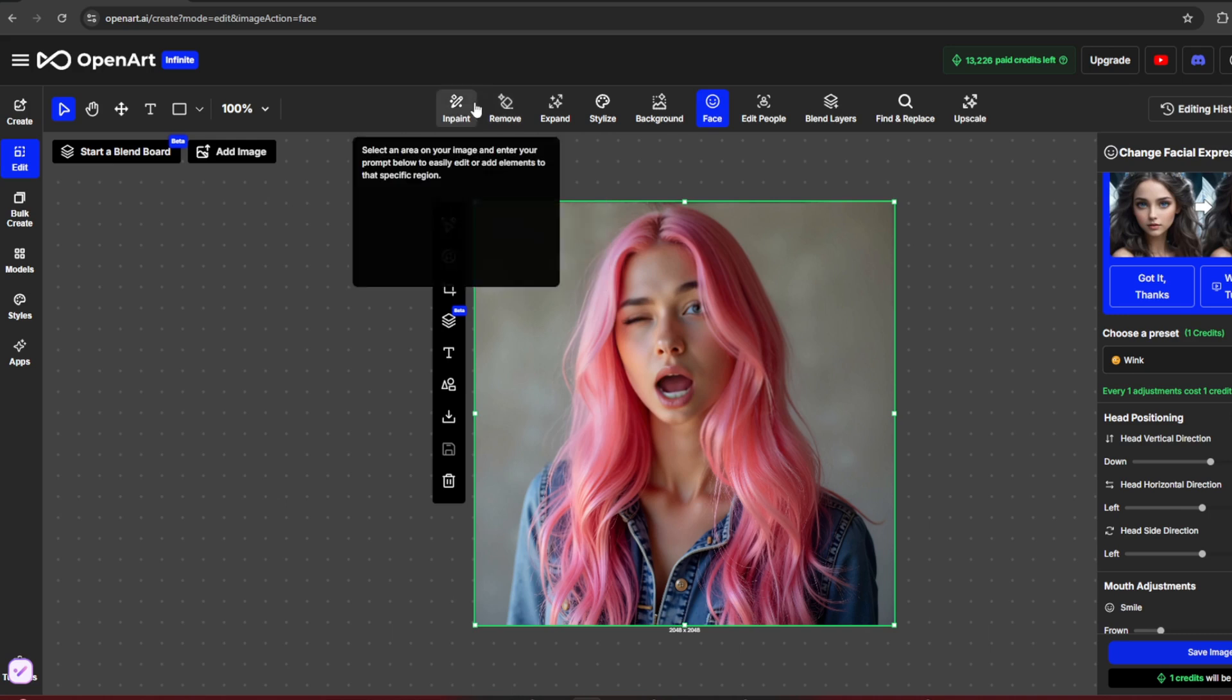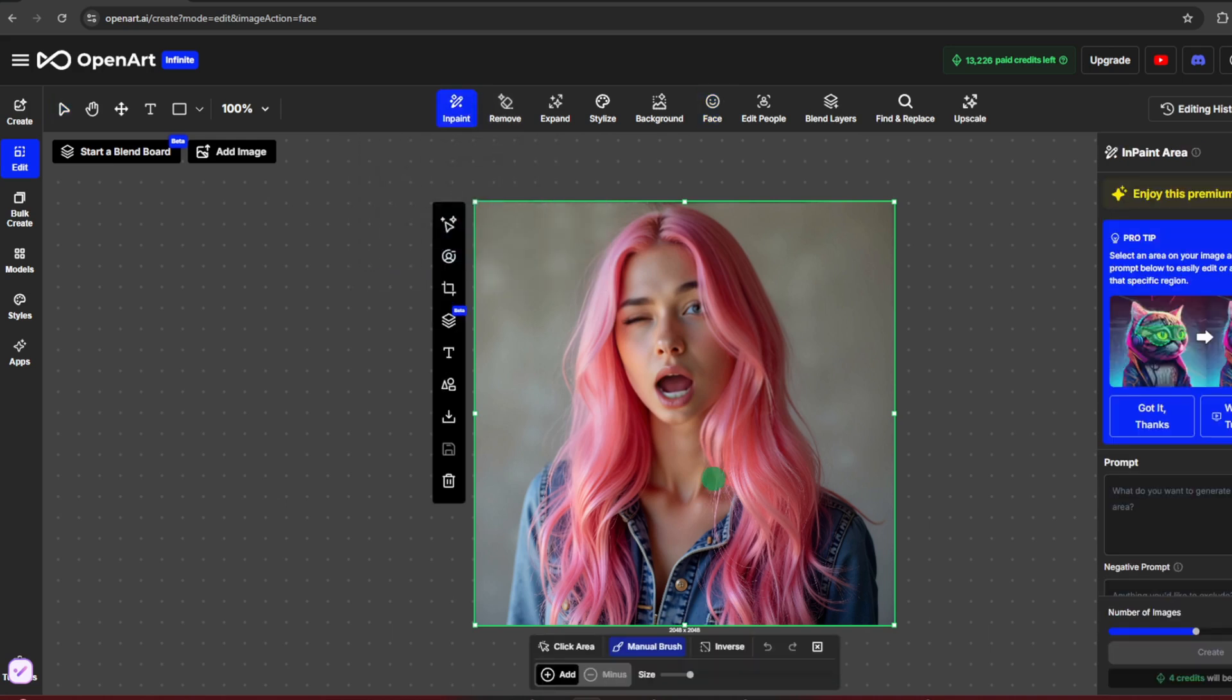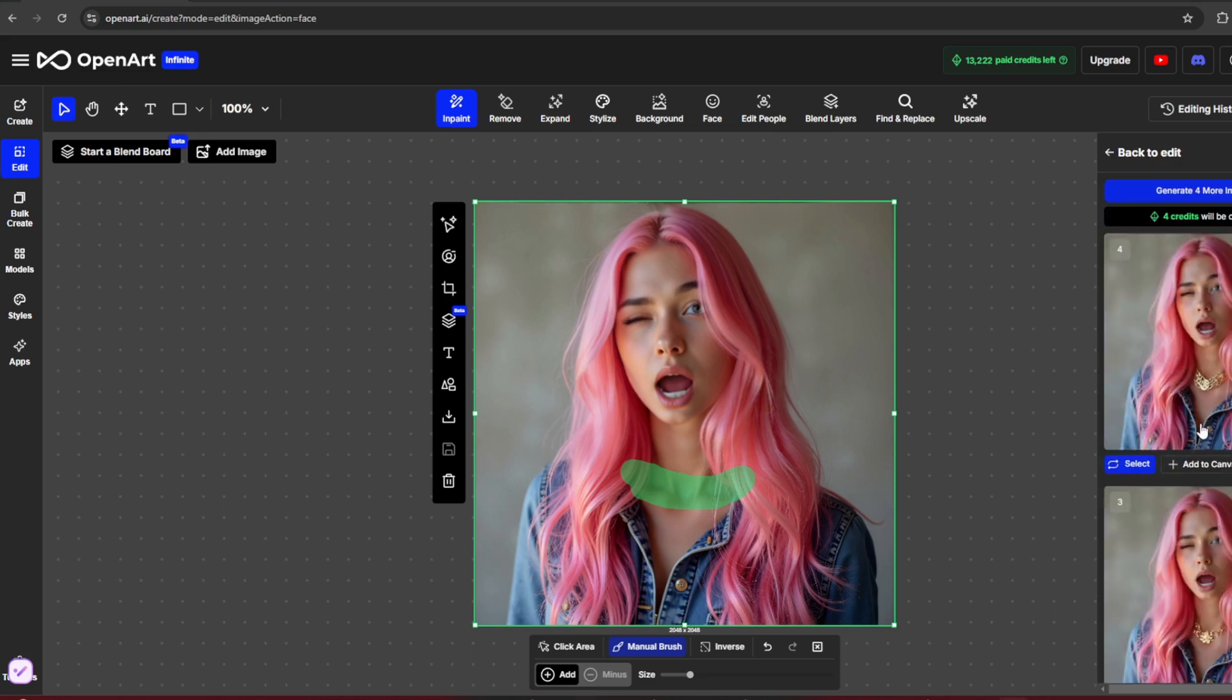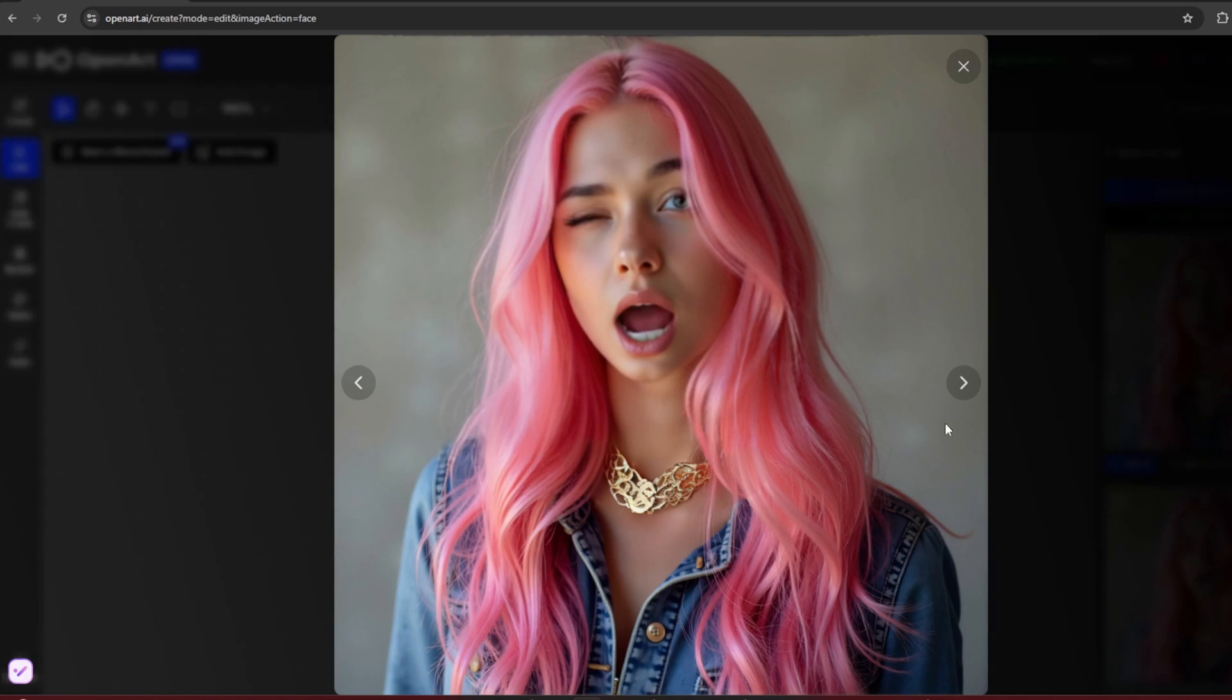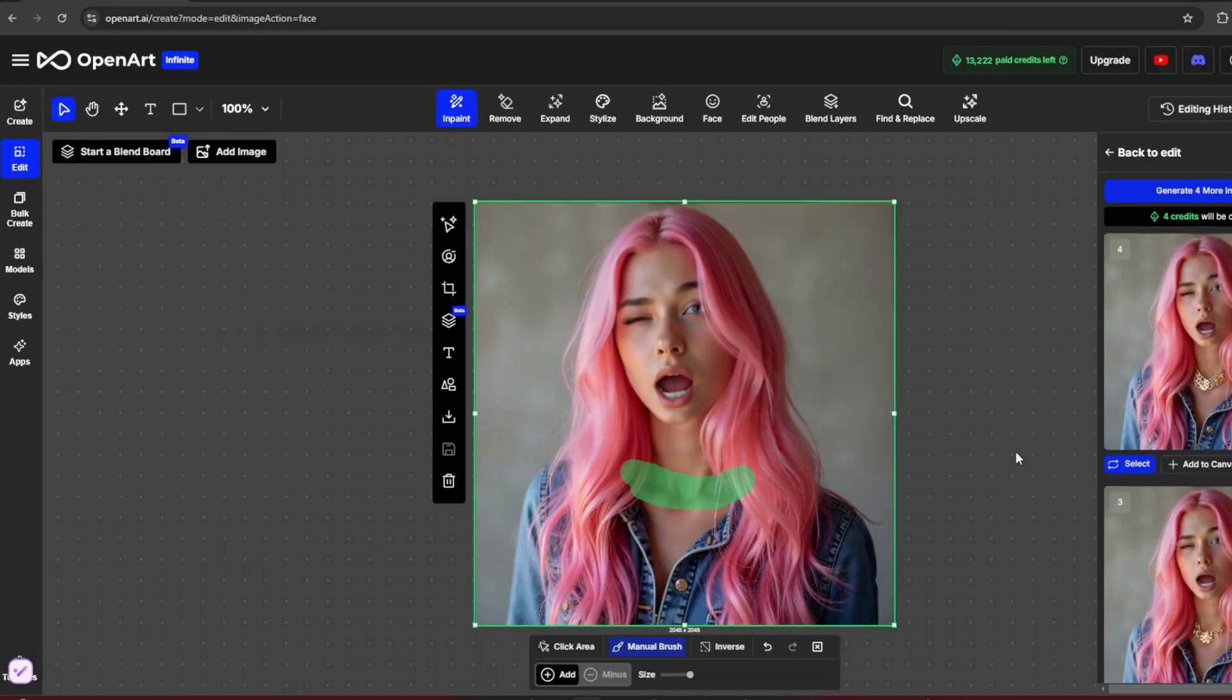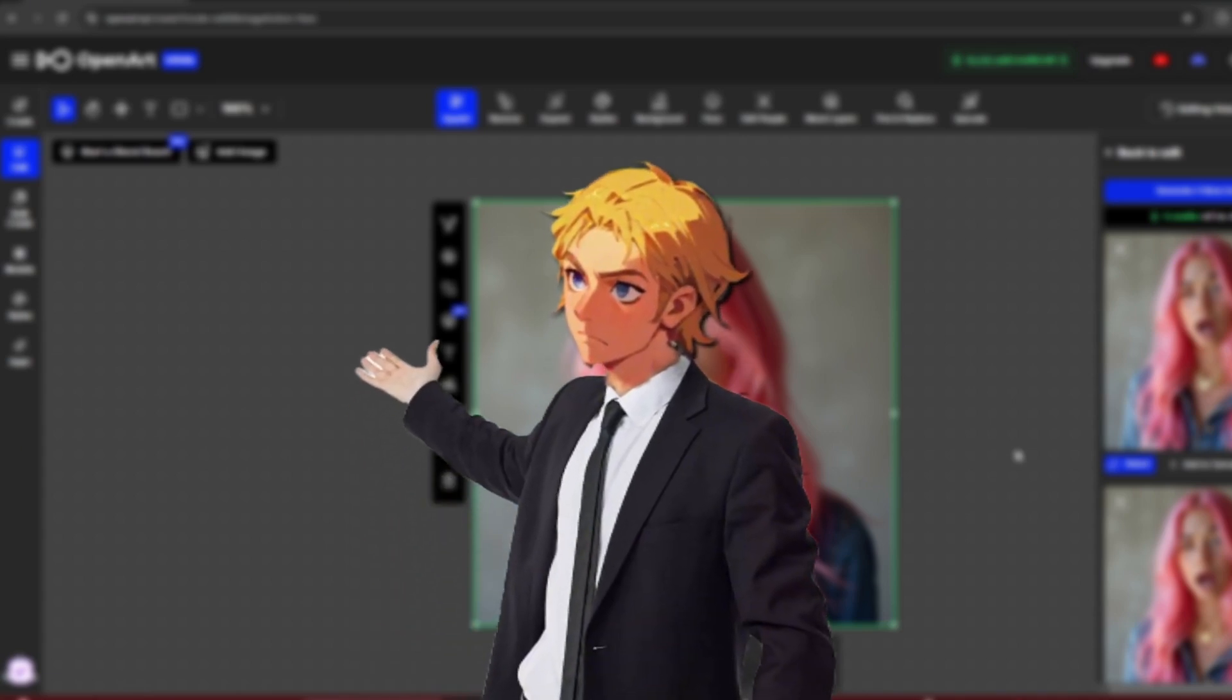You can also inpaint. Simply brush over an area, for example, this neck. Then under this prompt section, simply type in what you want, for example, necklace. It works flawlessly. Open art is like Tensor Art, but on steroids, streamlined, and feature-packed. That's it for this video.